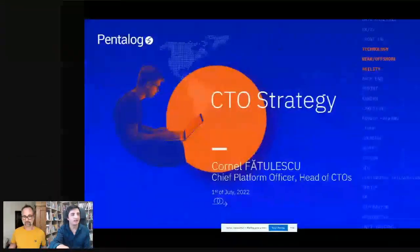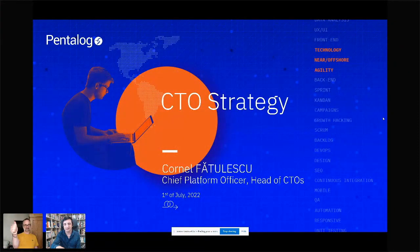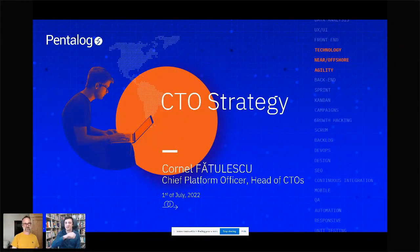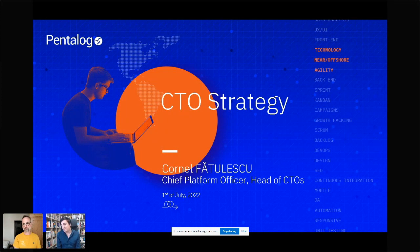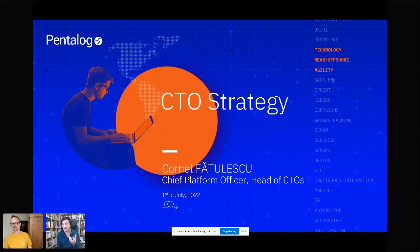My name is Cornell Fotulescu. I'll share my screen at the same time so we win some time here. I work at Pentalog — I'm Chief Platform Officer at Pentalog, meaning I'm in charge of products and technology in the group. We developed this series called CTO Fundamentals, and as mentioned, this is the second session of it.